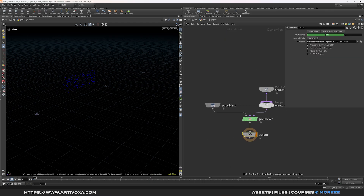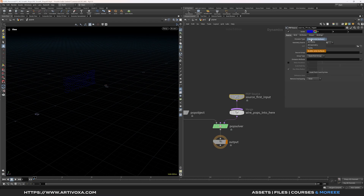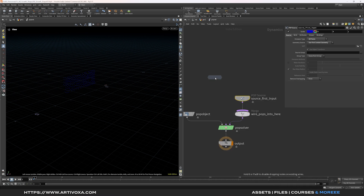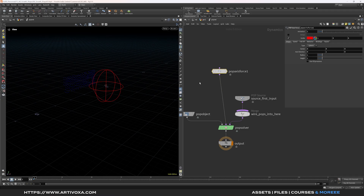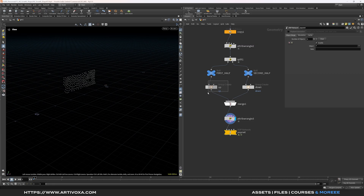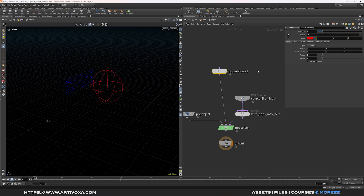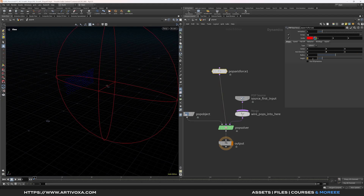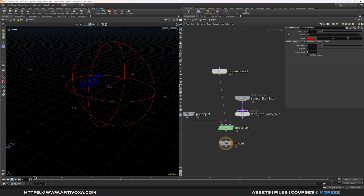Dive inside the pop net. On the pop source, set the emission type to 'all points' so it emits from every point on the SOP. Add a pop axis force, plug it to the pre-solved inputs of the pop solver, and target the group 'up'. Change the direction to Z-axis, set radius to 4 and height to 3.2. On the Speed tab set orbit speed to 1, lift speed to 1, and suction speed to 0.1.